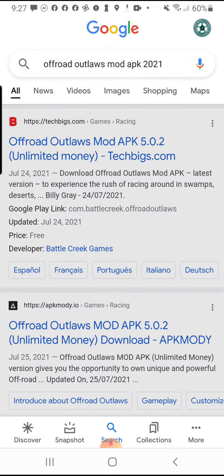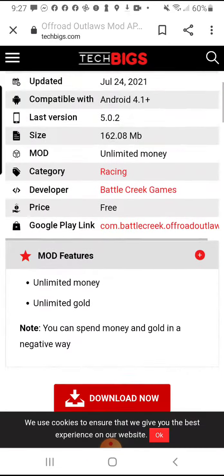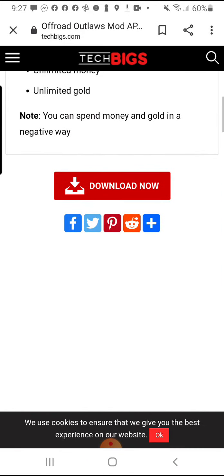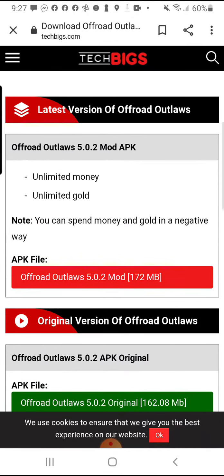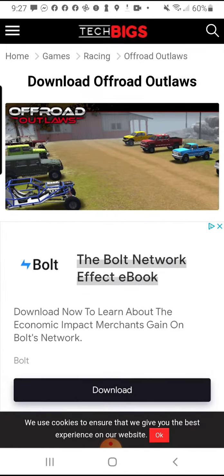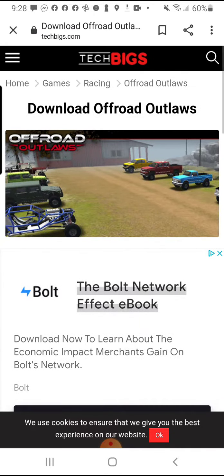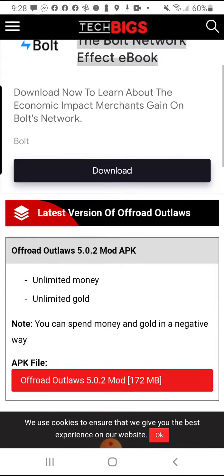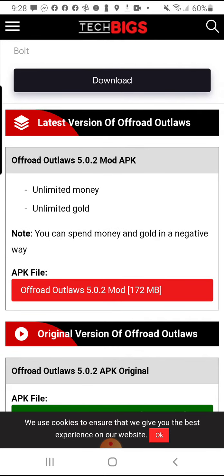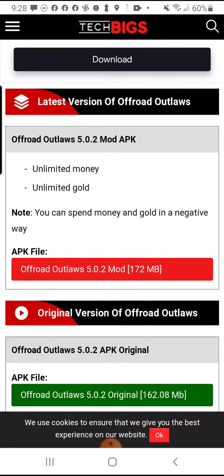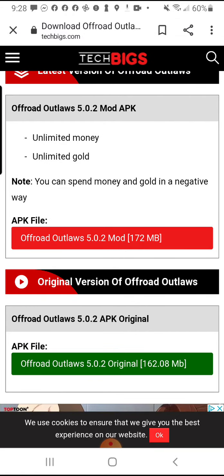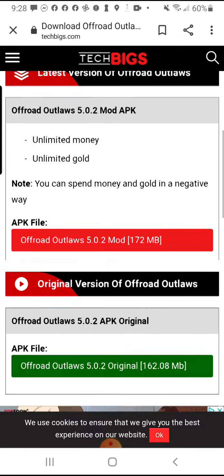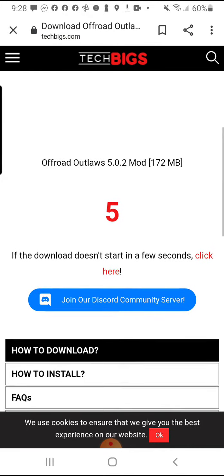When you've got that, you go to the one that says TechBigs.com that says unlimited money Offroad Outlaws mod APK 5.0.2. You'll go over here and say download now. When it says download now, it will take you to the same page showing unlimited money, unlimited gold. You press this one, the mod one. Don't press the Offroad Outlaws original. You press the mod one and download that.